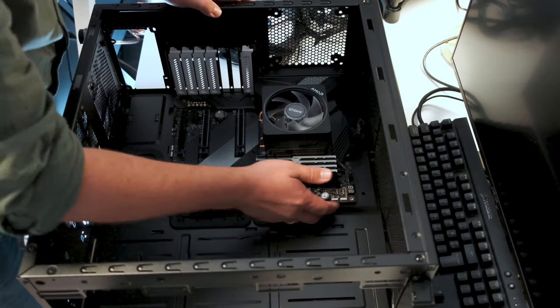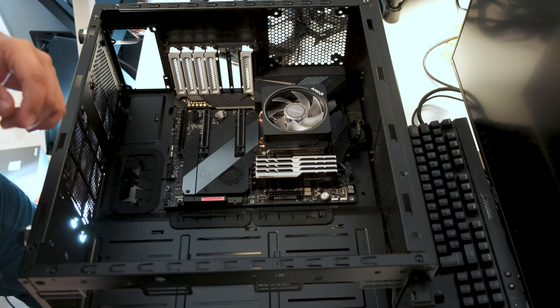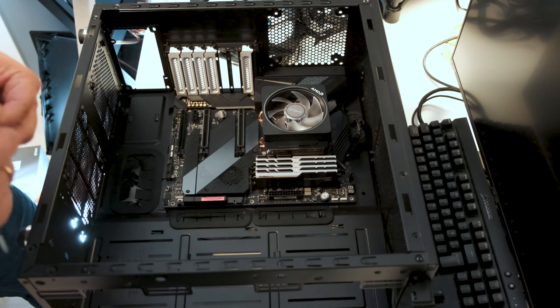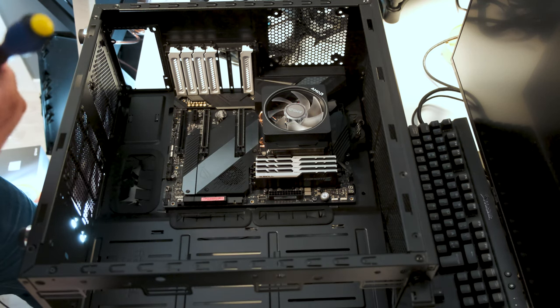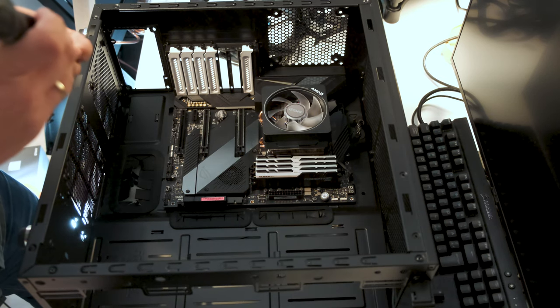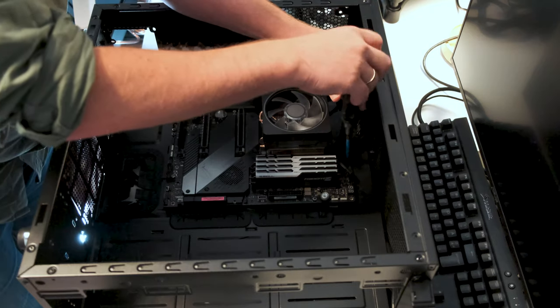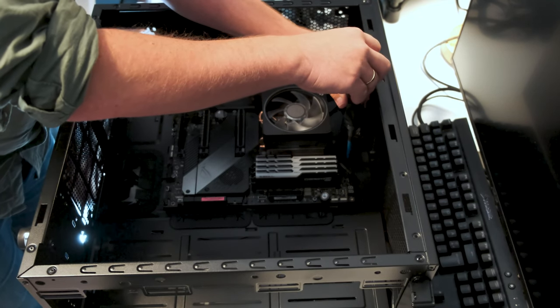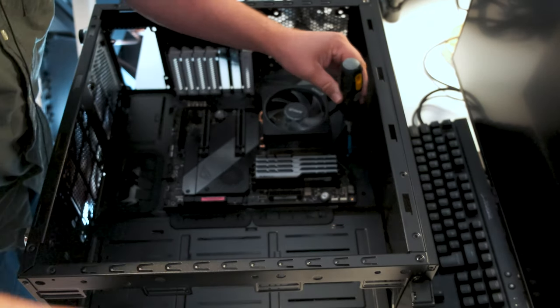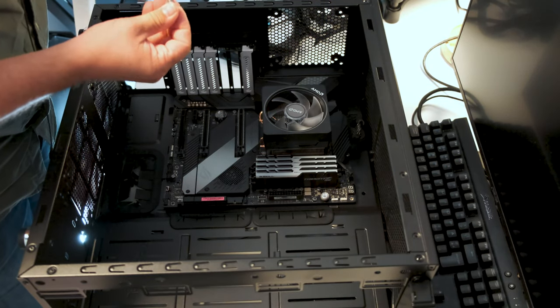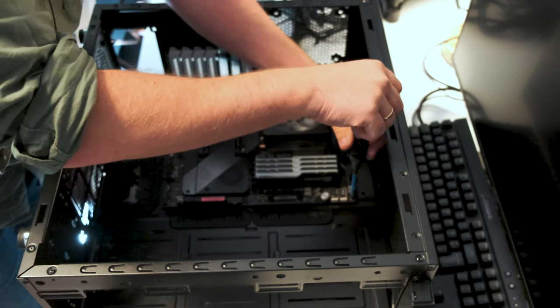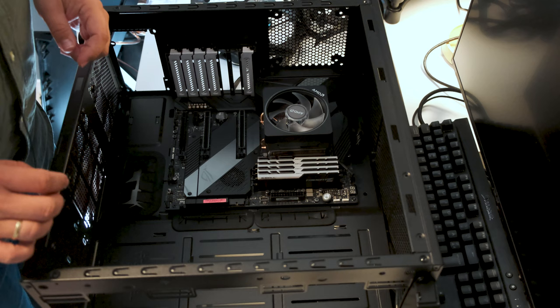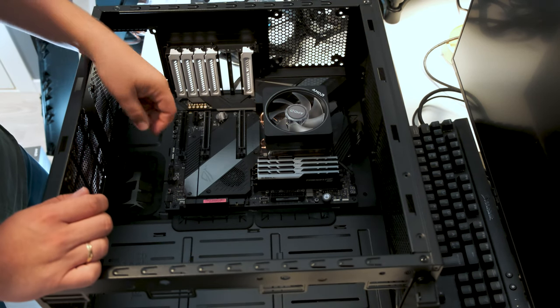So now we just screw in the screws for the motherboard. And again, you don't want to over tighten the screws. Just screw them in until you feel resistance and tighten it a little. That's usually enough. And now the last screw is in and the motherboard is installed into the case.